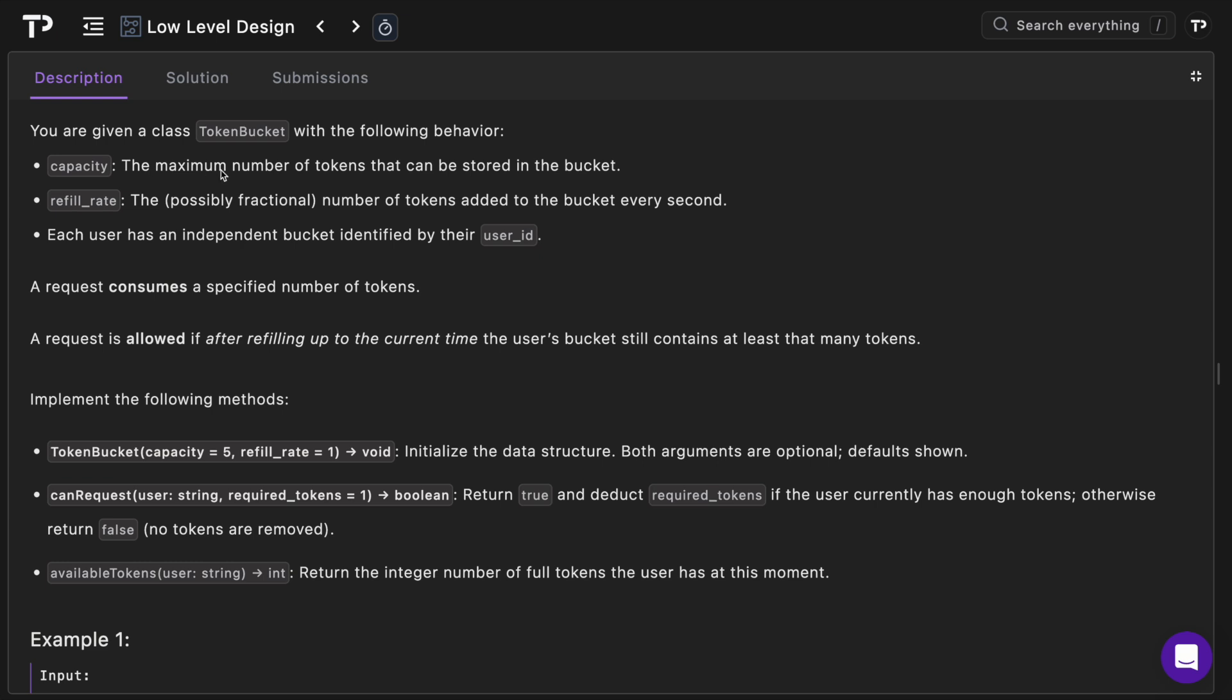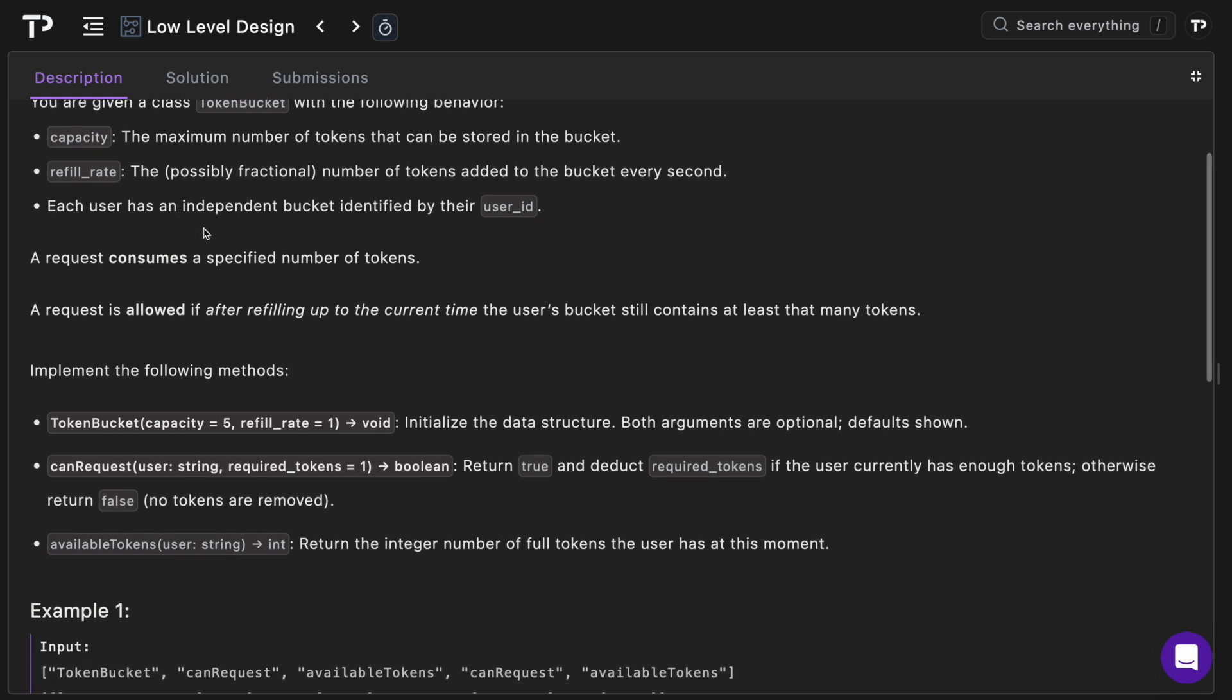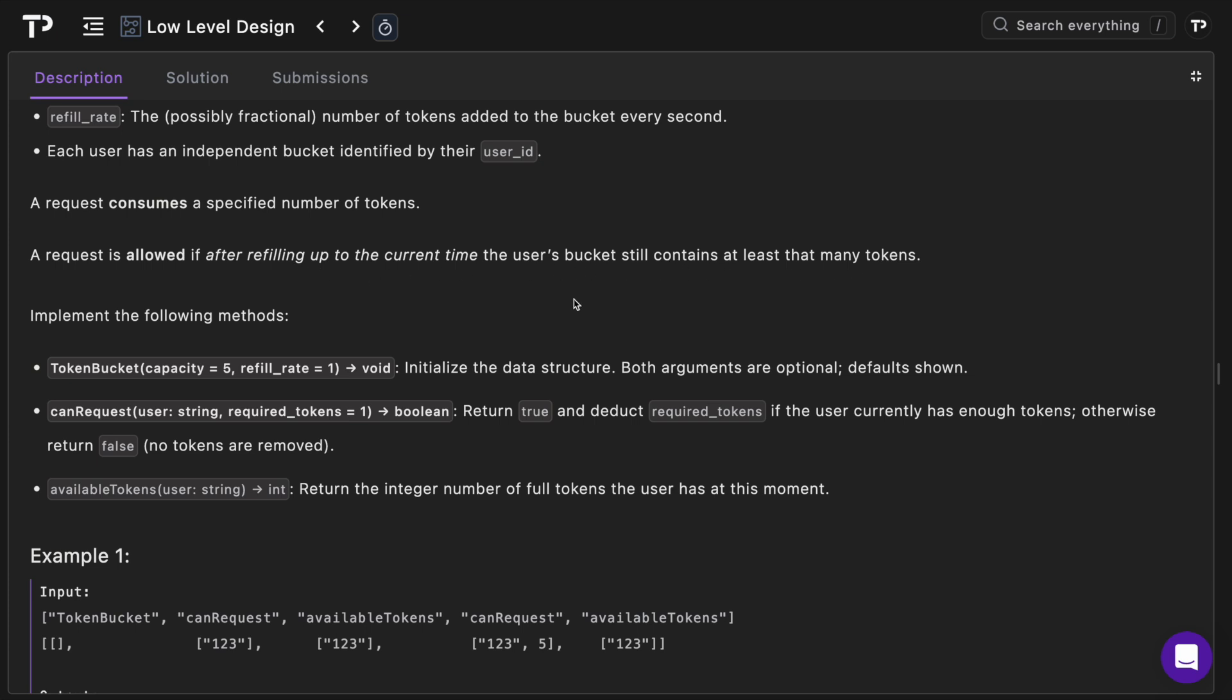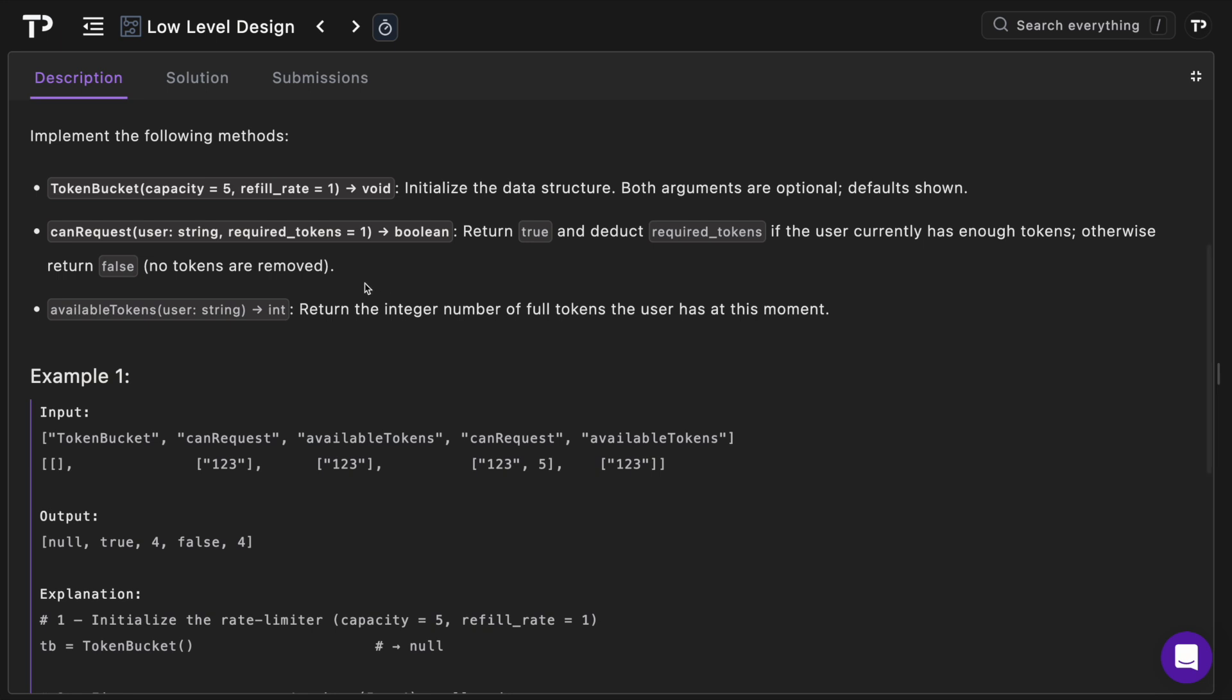We have capacity, so this is the maximum number of tokens that can be stored in a bucket. We also have a refill_rate, the possibly fractional number of tokens that are added to the bucket every second. Each user has an independent bucket identified by their user_id. A request consumes a specified number of tokens, and a request is allowed if after refilling up to the current time the user's bucket still contains at least that many tokens.